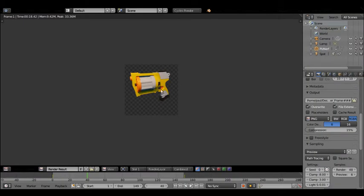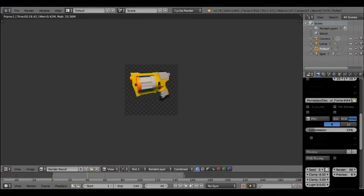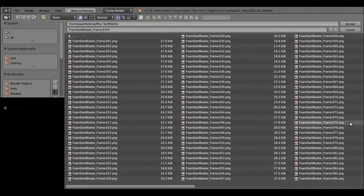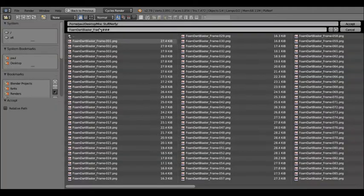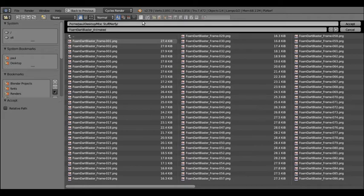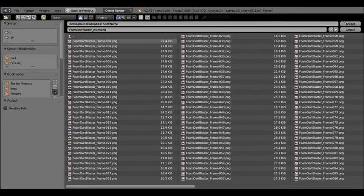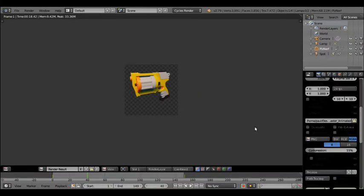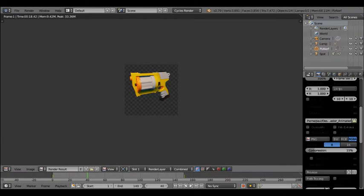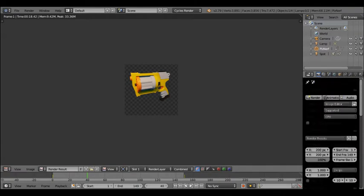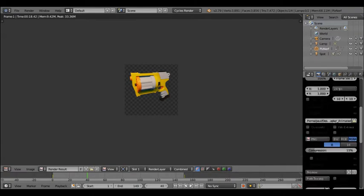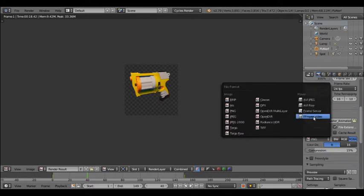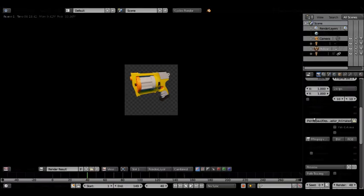So what I'm going to do is go back to the main screen, and I am going to change this to animated. So that's going to differentiate it from the frames. And what I am going to do is on output instead of PNG, we're going to do FFmpeg video.